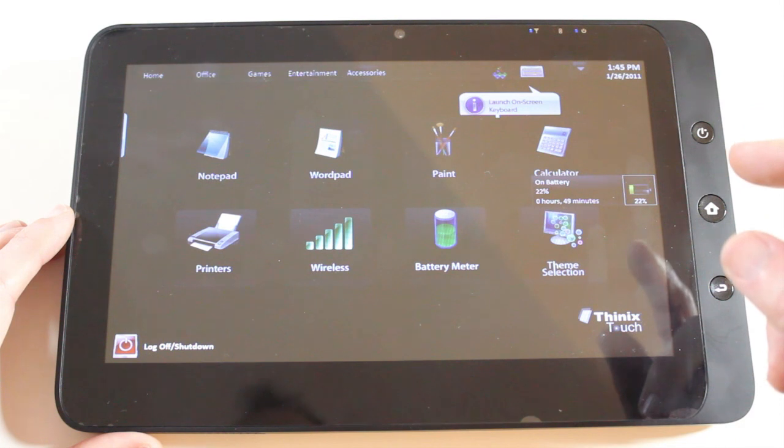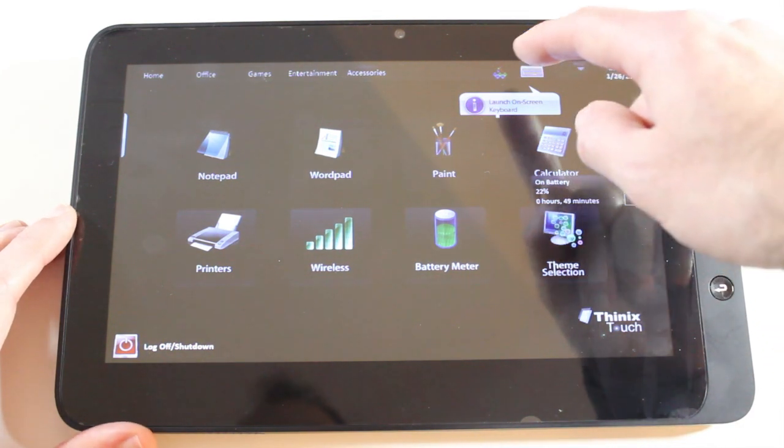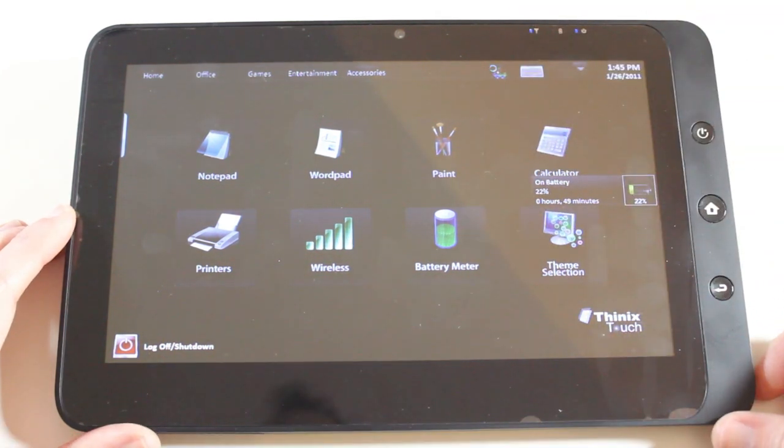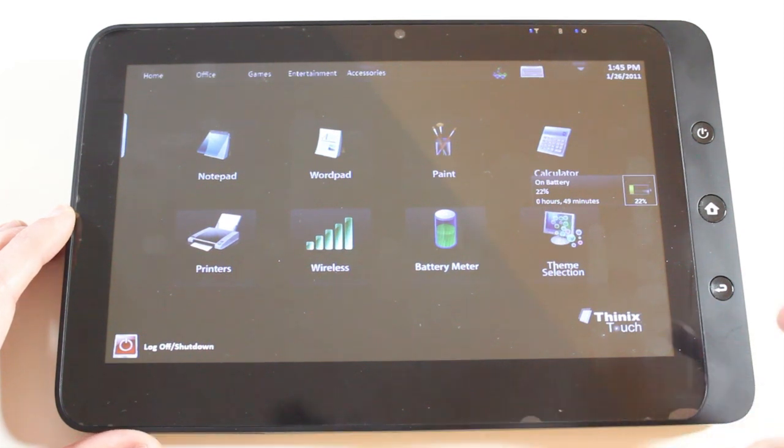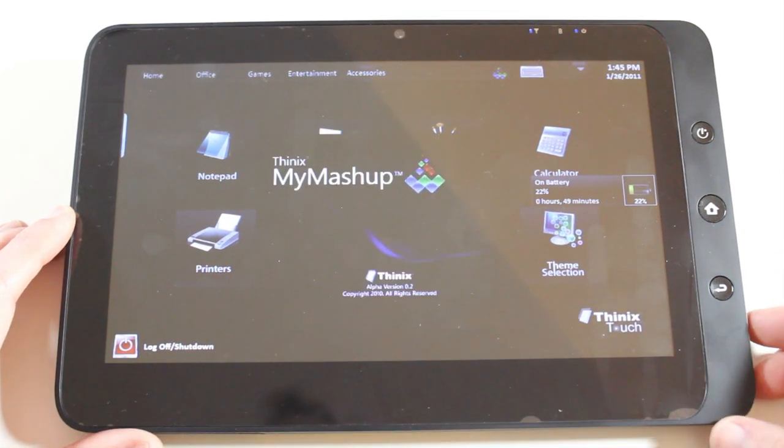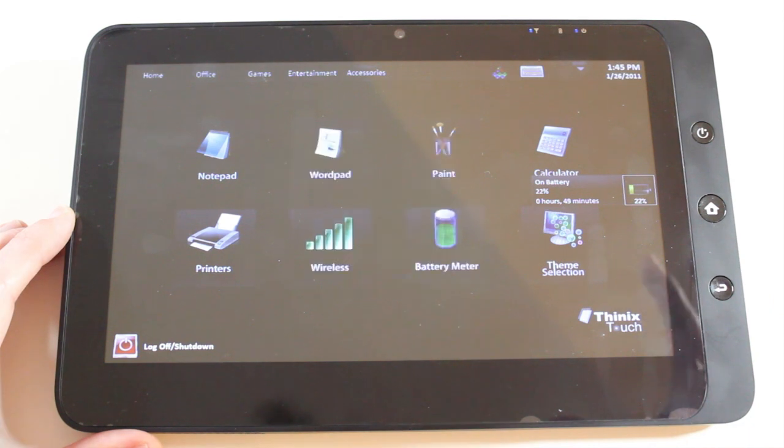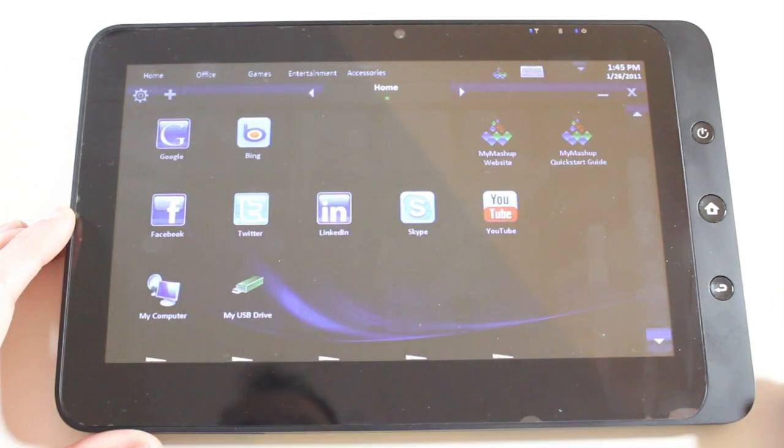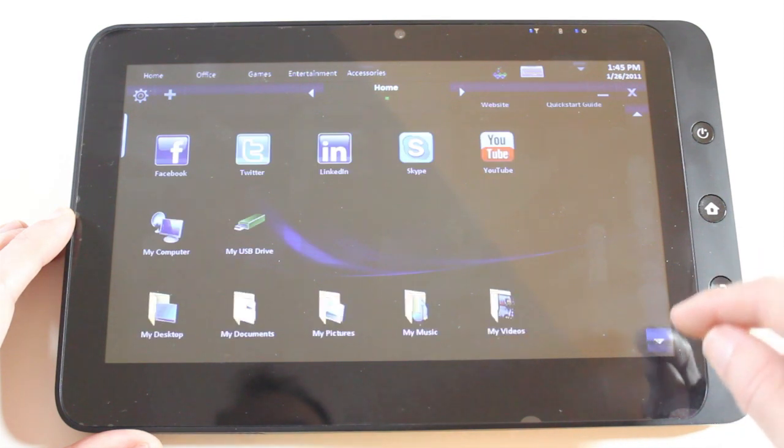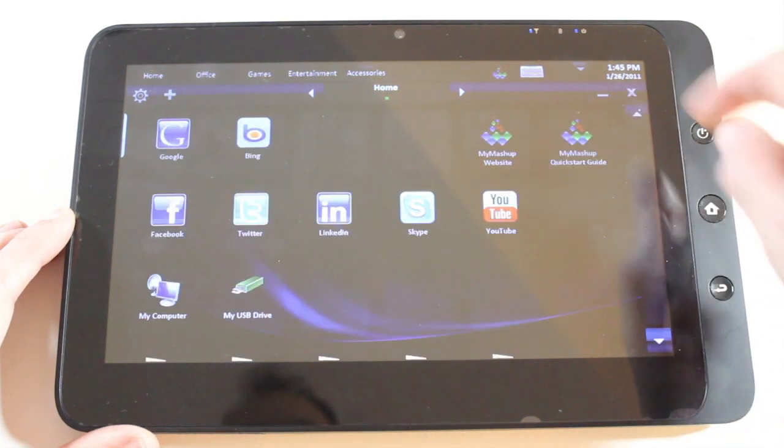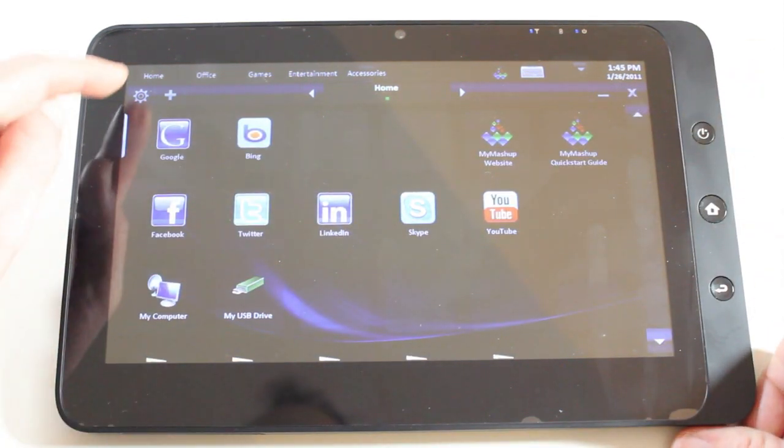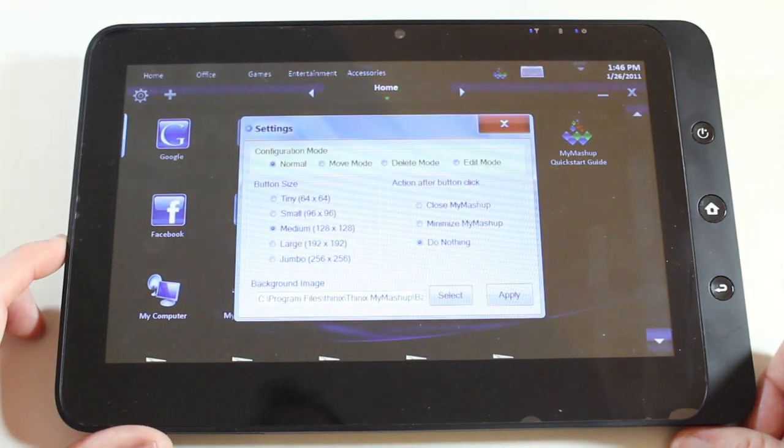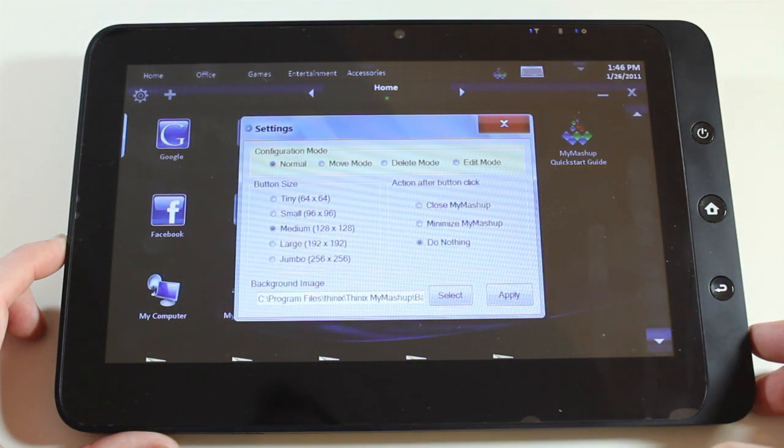And then we've got something called Thinix Mashup. You can actually tap on this icon here. And this launches the configuration tool for changing the icons, adding more icons, etc. So we've got a scrollable list of different icons here. We've also got a settings cogwheel here, which we can tap on. Allows us to change the button size, etc.